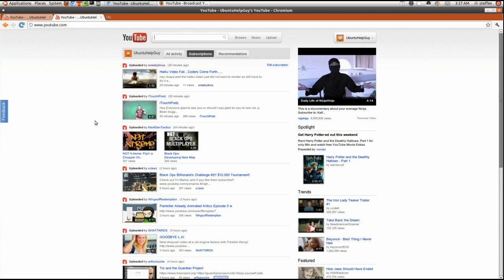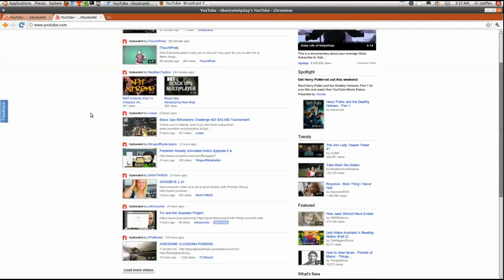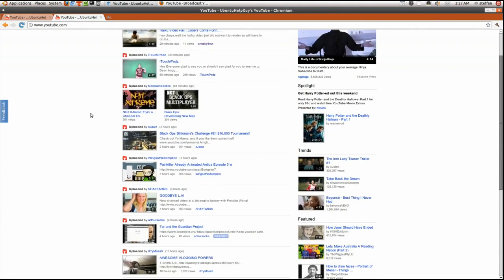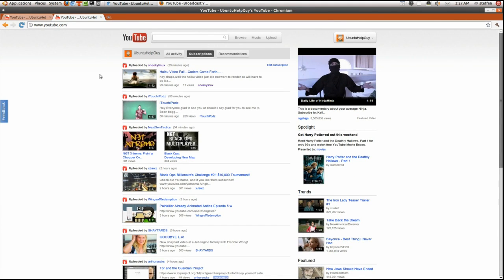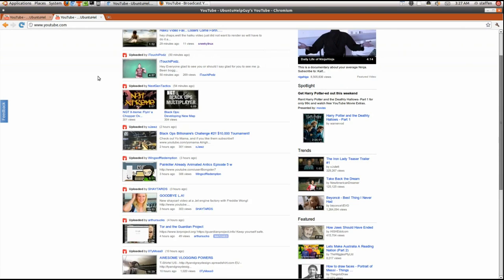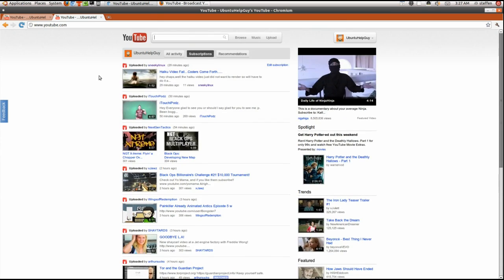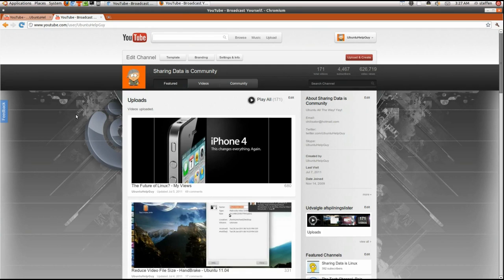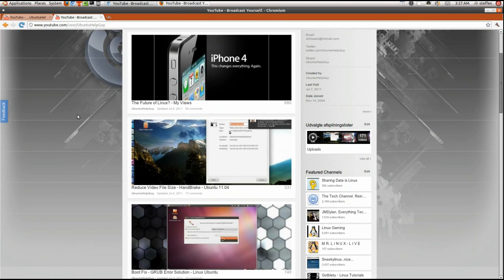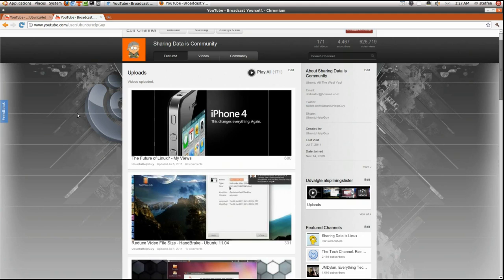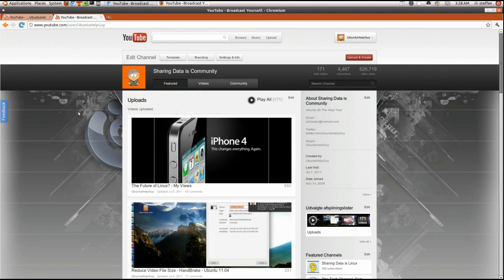So yeah, as I said before, the front page hasn't changed very much. Actually nothing has changed on the front page. But the channel layout you're gonna have is this.